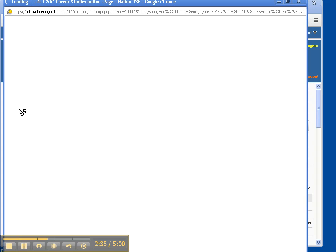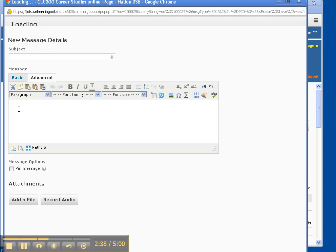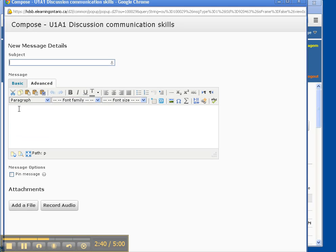Google Chrome, loading, GLC 200, career studies, online page, Halton DSP, document, unknown, loading, GLC 200, career studies, online page, Halton DSP, heading level one, header, loading, body document, subject edit blank.